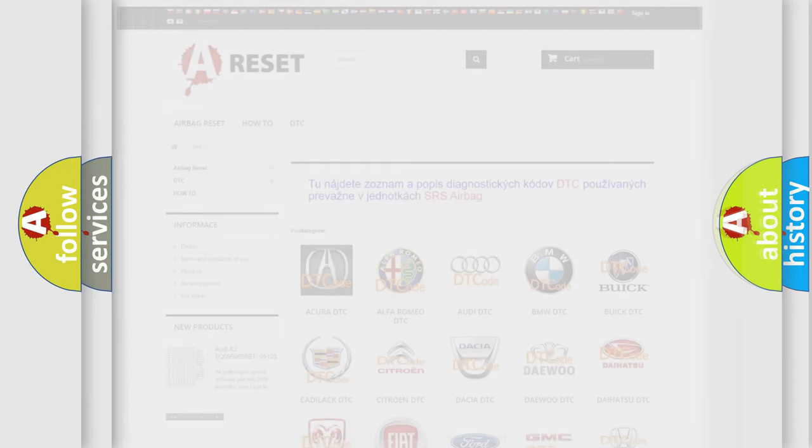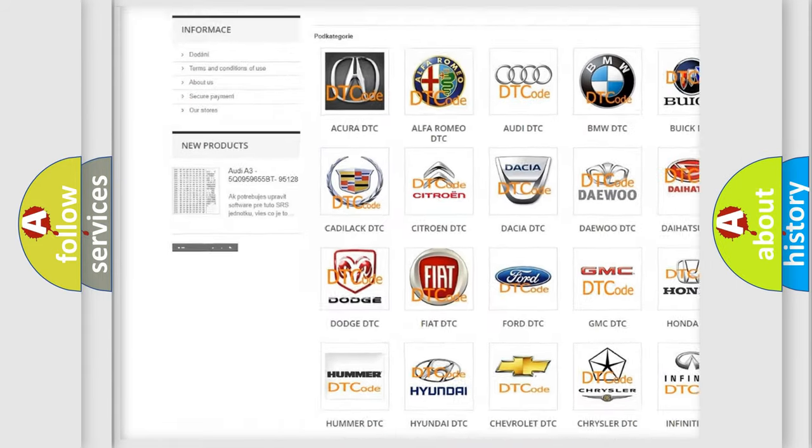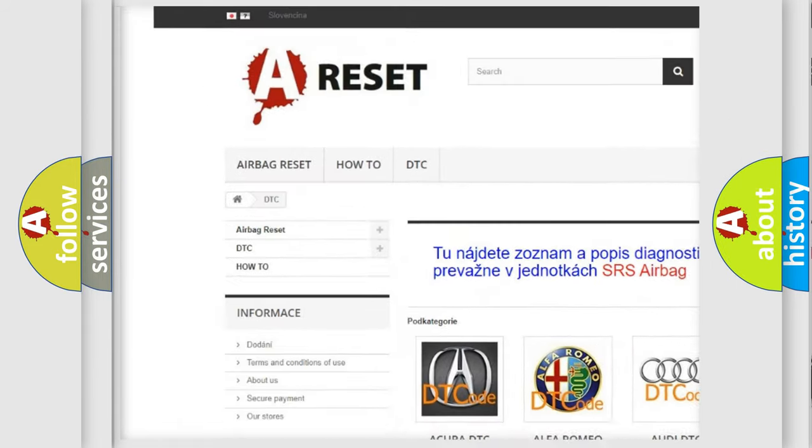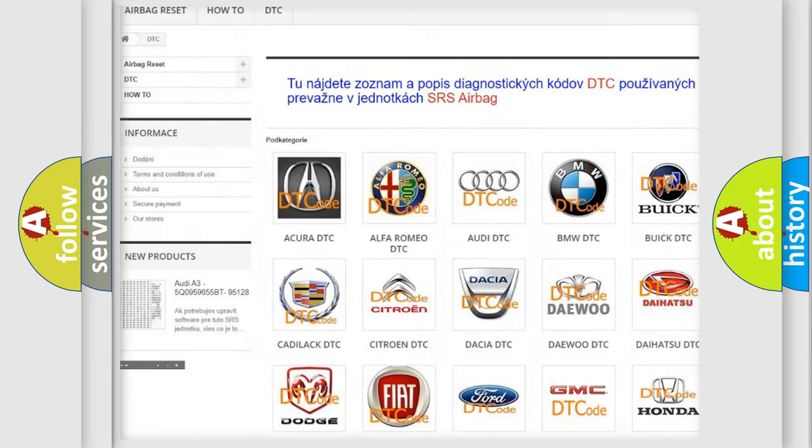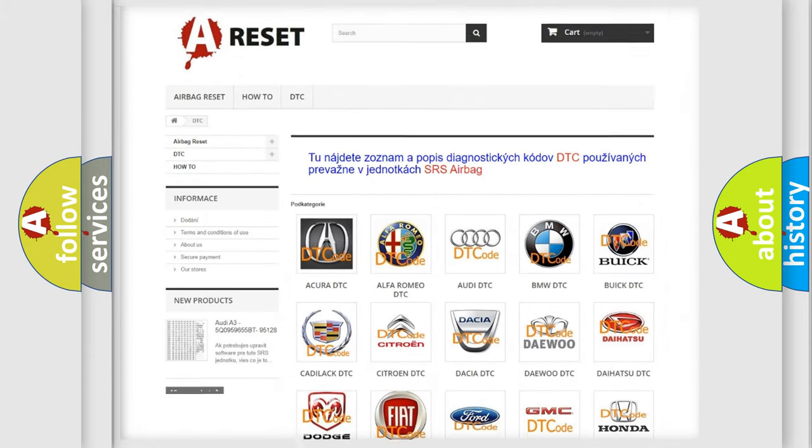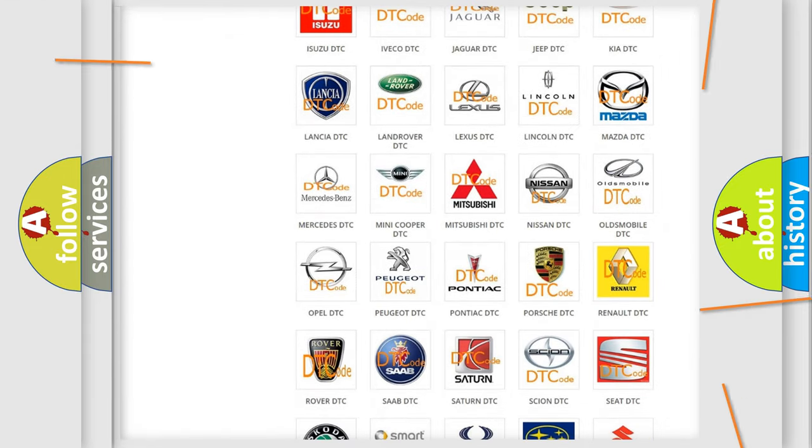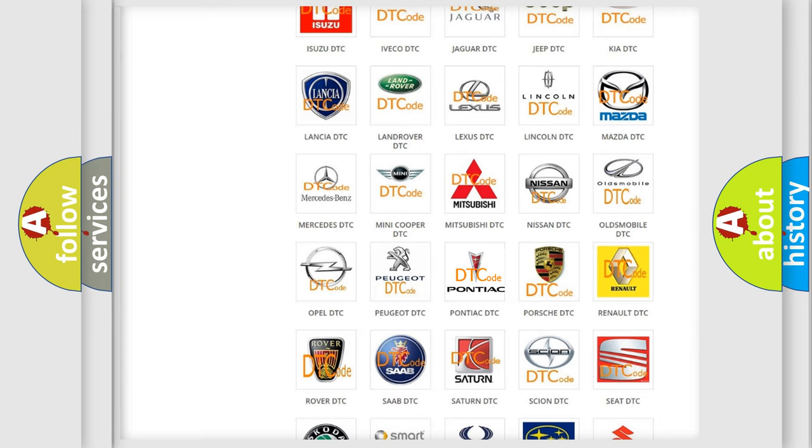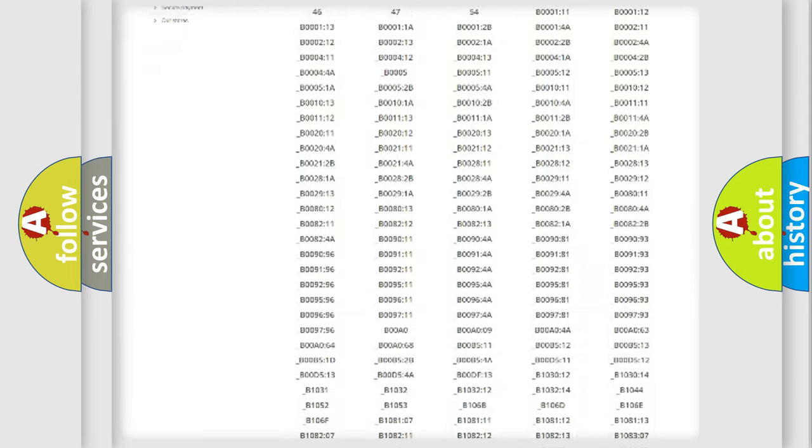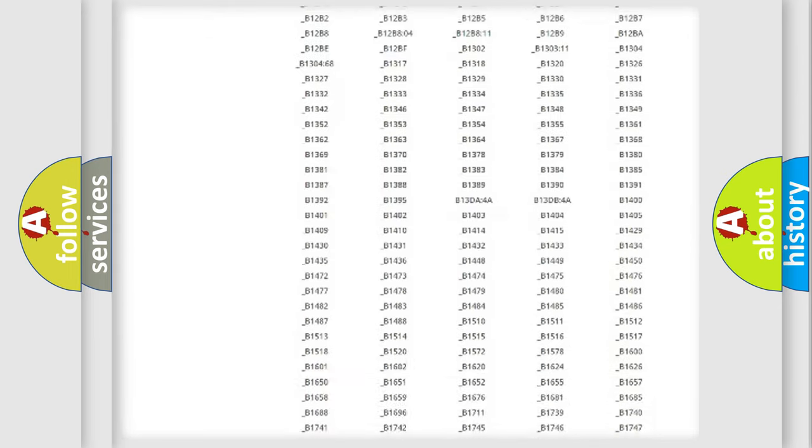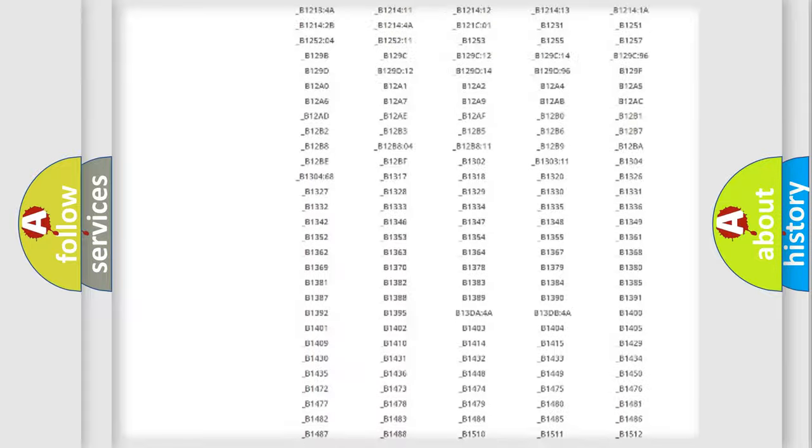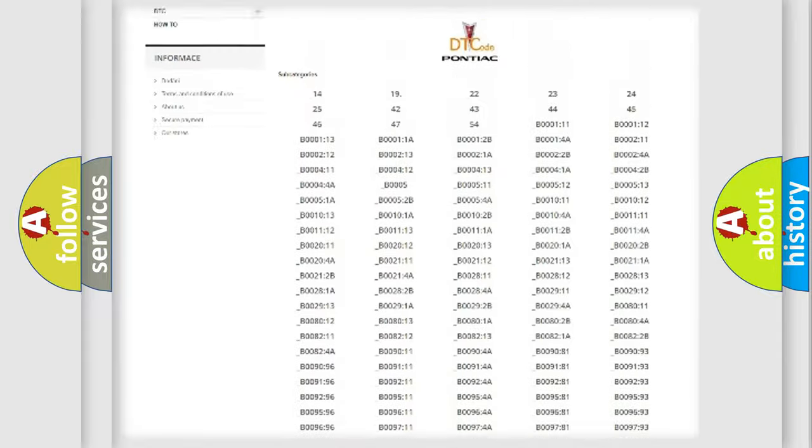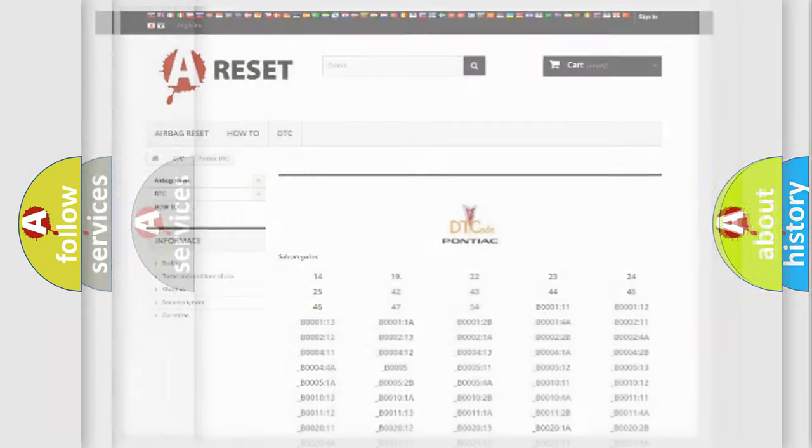Our website airbagreset.sk produces useful videos for you. You do not have to go through the OBD2 protocol anymore to know how to troubleshoot any car breakdown. You will find all the diagnostic codes that can be diagnosed in Pontiac vehicles, and also many other useful things.